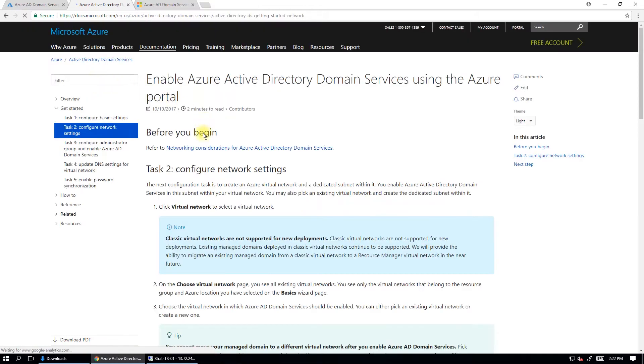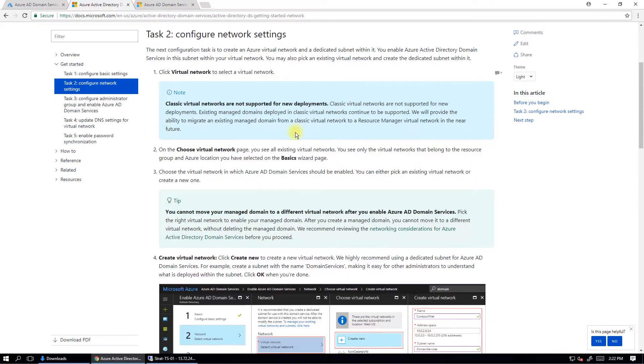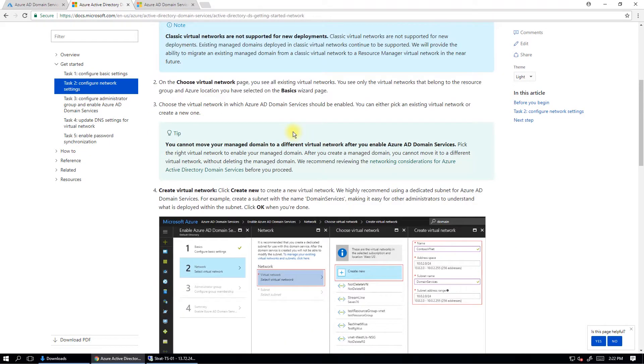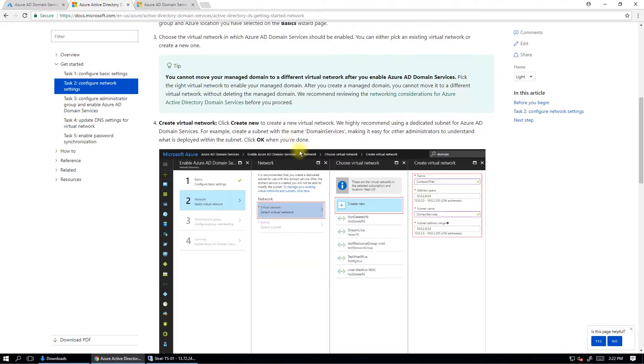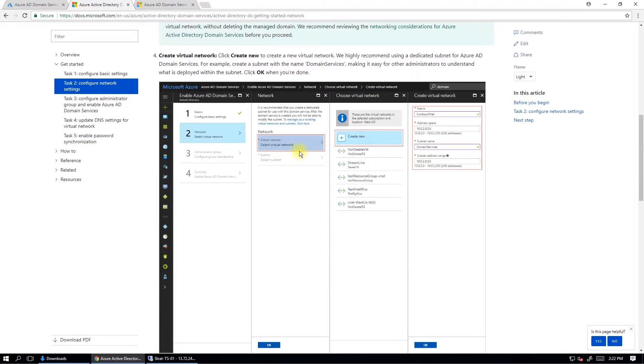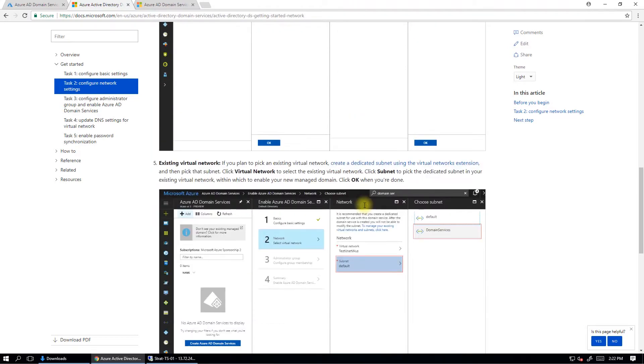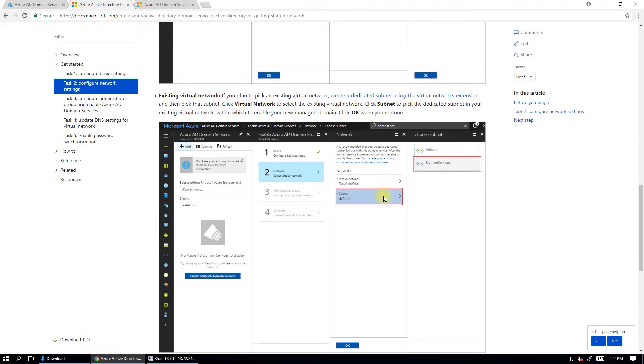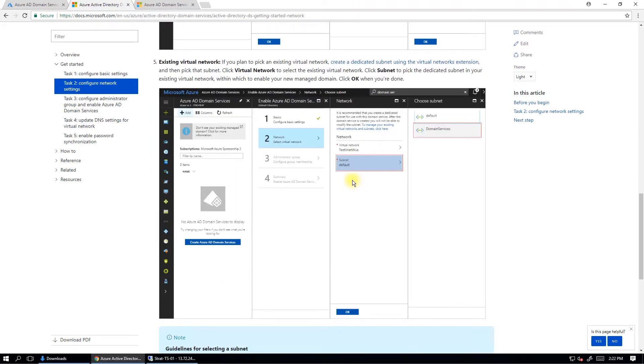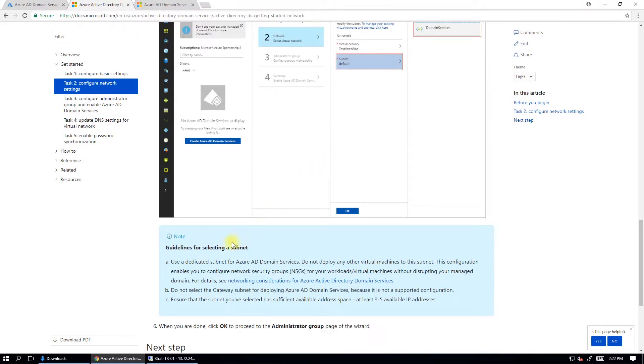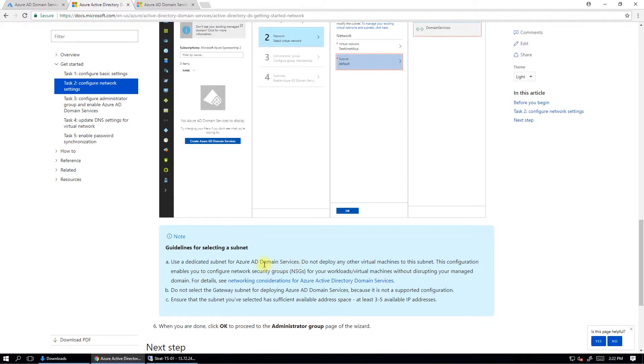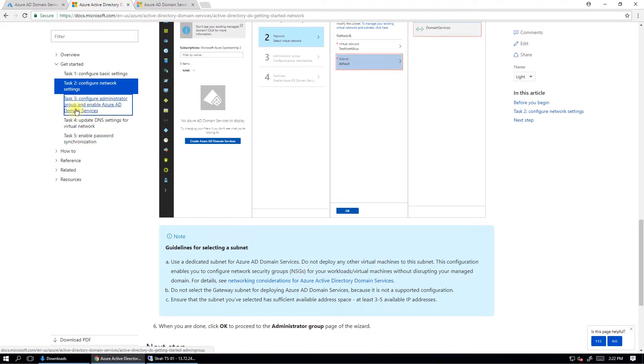And then the next step is where you go and configure the network settings. Because it is a managed domain, you have to tell it what network it's going to sit on, i.e. a virtual network in Azure. So you can either create a new virtual network at the time of creation of this domain services service or you can select an existing virtual network. It's saying to use a dedicated subnet for the Azure AD domain services. Reason being is so you can then make use of NSGs for ACLs of security, network security for your VMs without affecting your Azure AD domain services. That's the best practice.